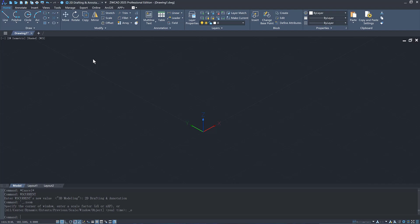ZWCAT 2025 has made great improvements in 3D functions. Now, let's take a look.